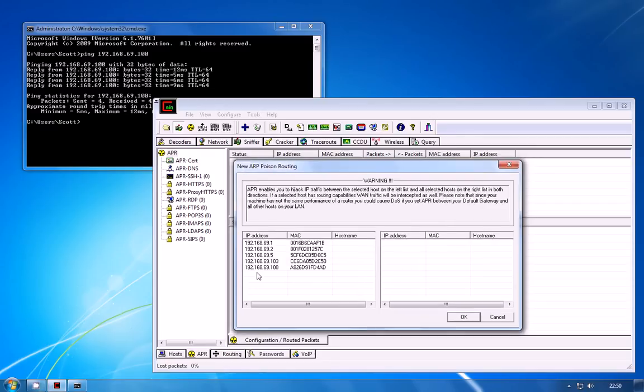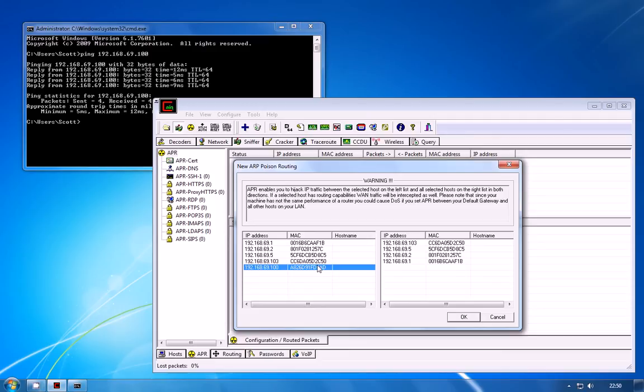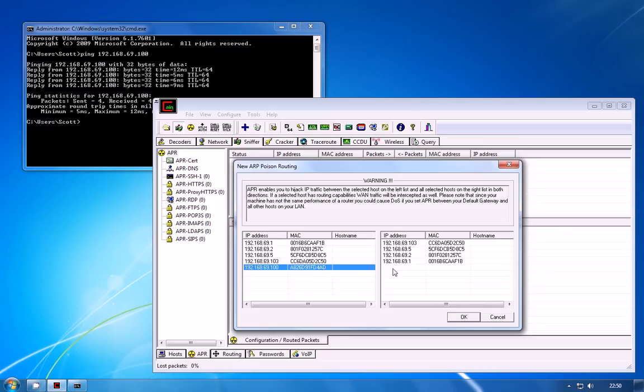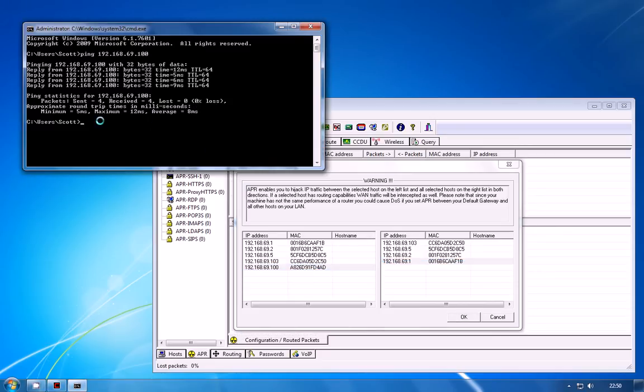So I know that the .100 address is the device I want to target which is my phone and I also know that the .1 address is the default gateway. So I'm basically saying that I want to intercept any traffic between the phone and the gateway which is where any traffic bound to the internet will go or coming back from the internet will originate.